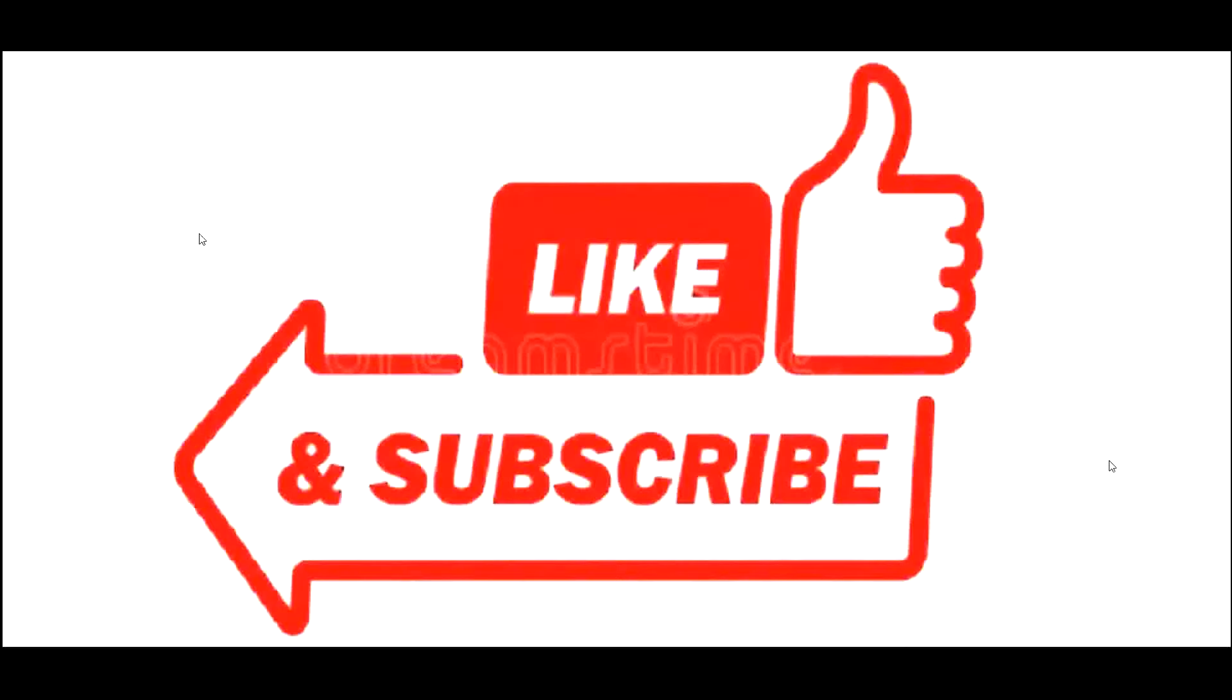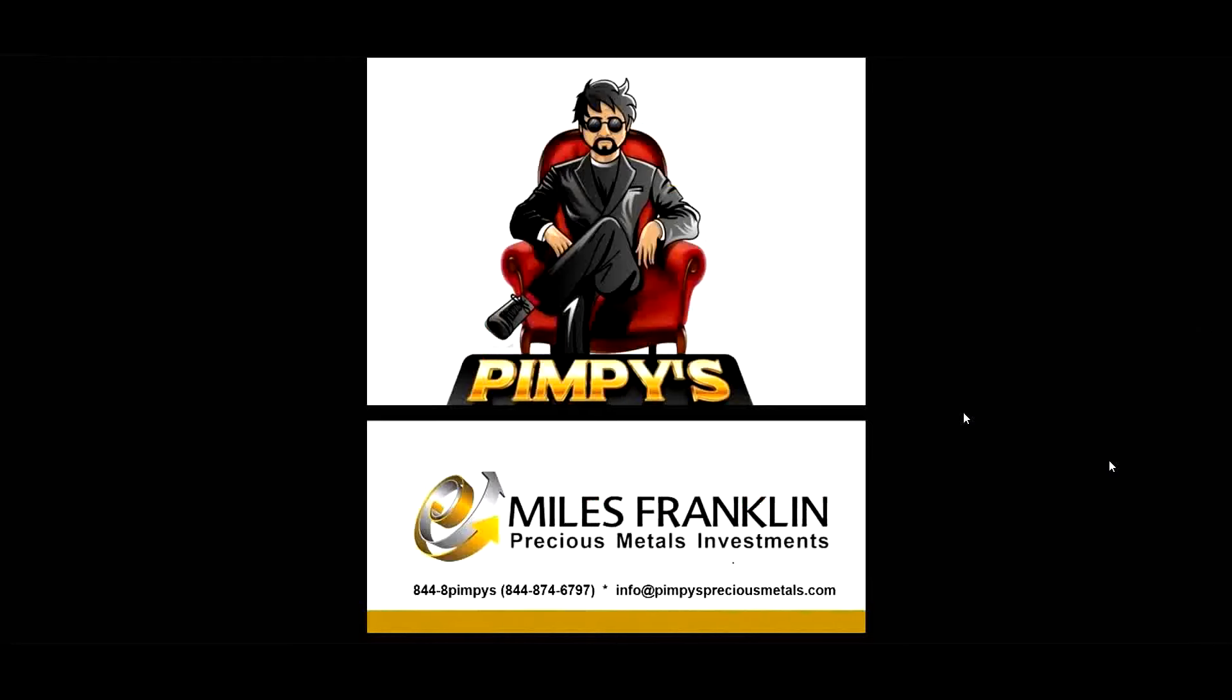Before we get started, do me a favor, hit the thumbs up button. If you're not a subscriber, please do so, because when you do, it helps out the channel. And I certainly do appreciate it.